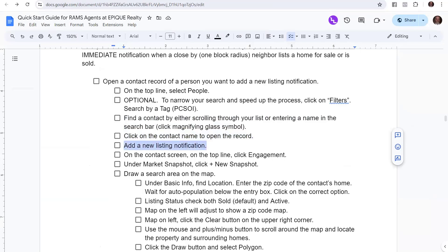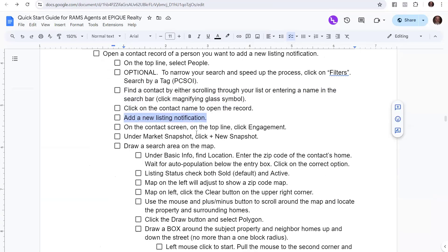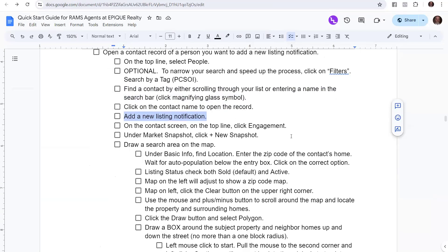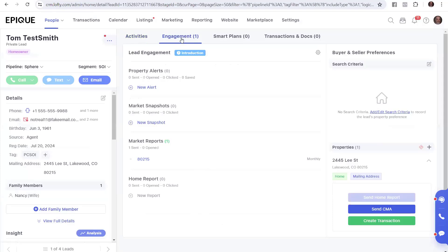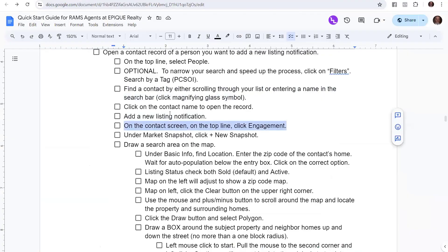So click on a contact name and open up the record, which we just did. And now we're going to add a new listing notification. On the top of the screen, we're going to go down and look for engagement. We're in Tom's file, and we're going to go across. We've got activities, and then we have engagement. We'll click on engagement. You'll notice we have property alerts, market snapshots, market reports, and home reports here.